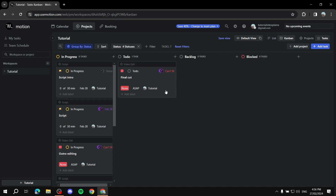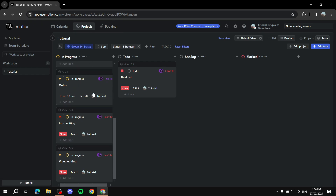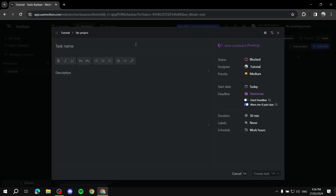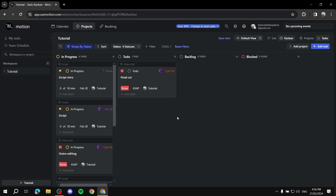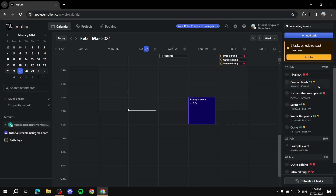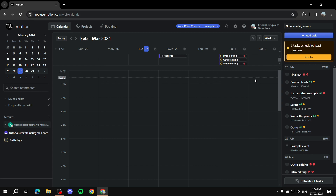One more thing: you can switch to Kanban view, which makes it much easier to see and adjust your tasks. In Kanban view you can see all tasks organized by status — in-progress, to-do, and so on. You can filter back to list view as well. Anything added in the projects tab also shows up in the calendar.